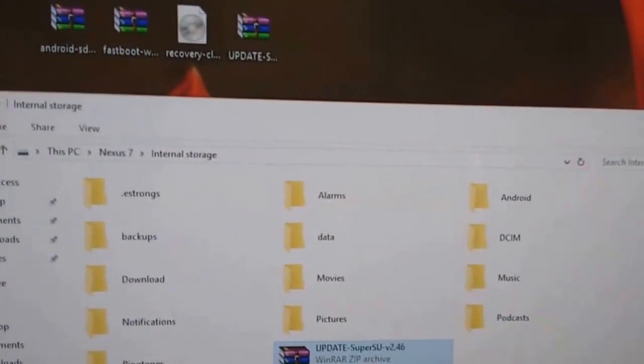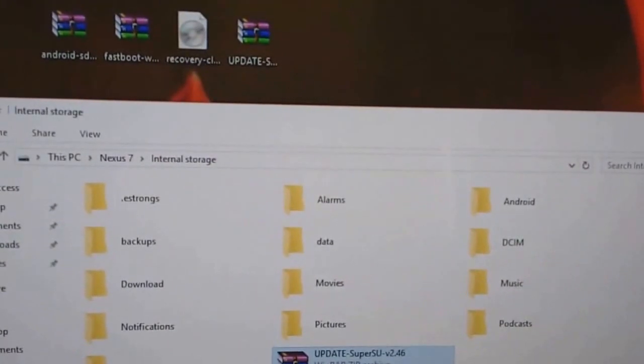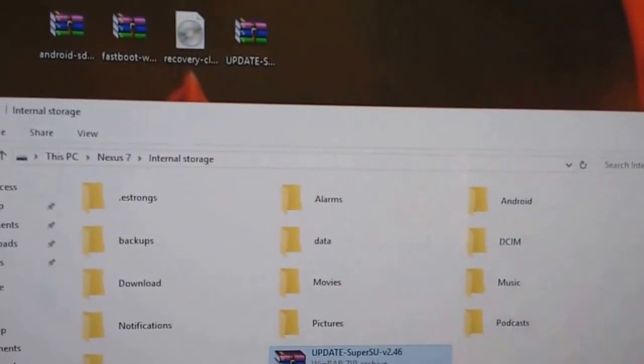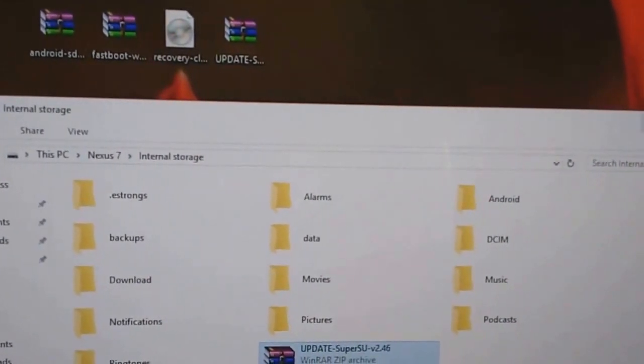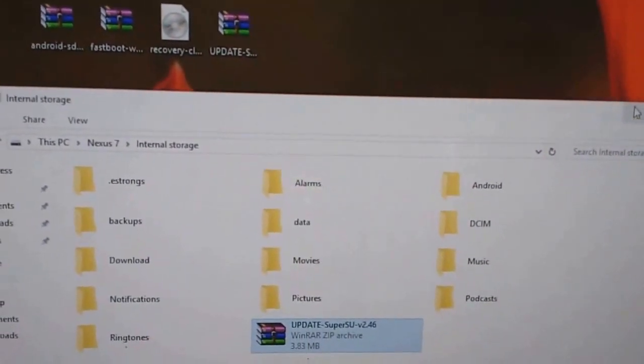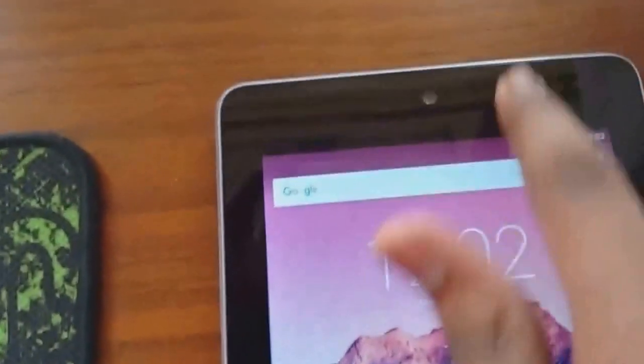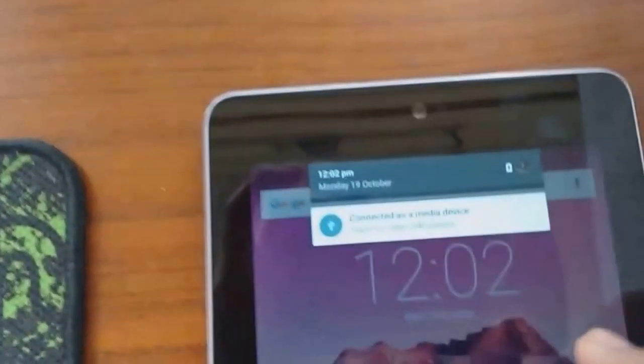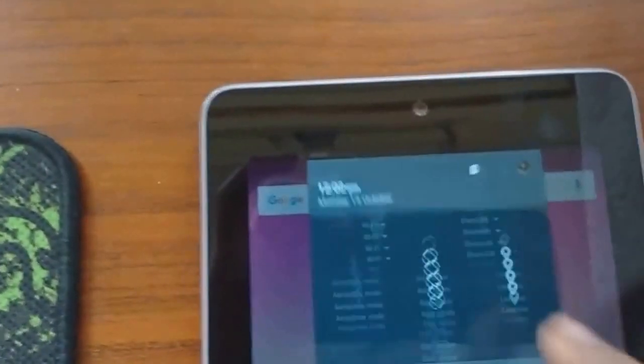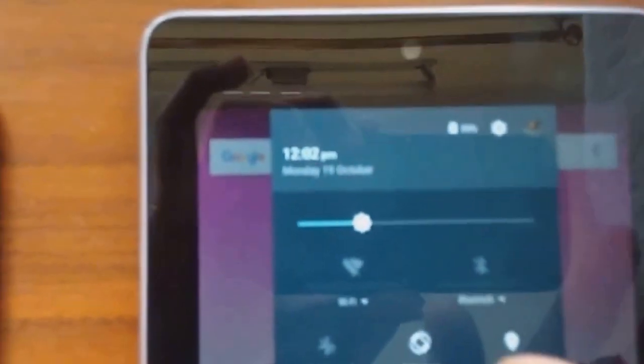The links of all the software are given in my description. Now before we start the process, make sure that you have at least 80% charge in your Nexus 7. I have 99%.